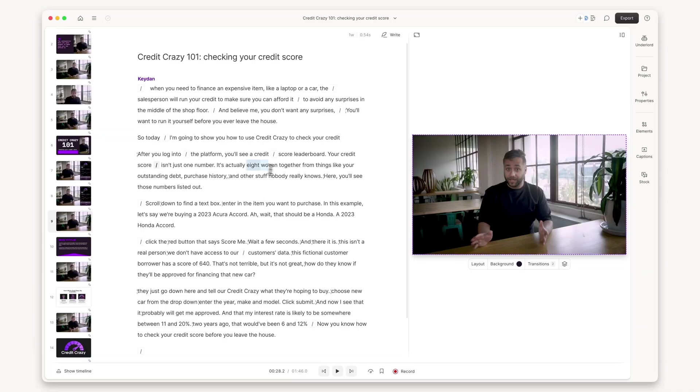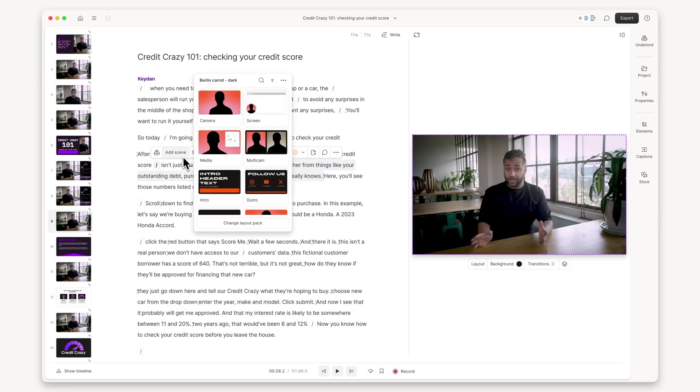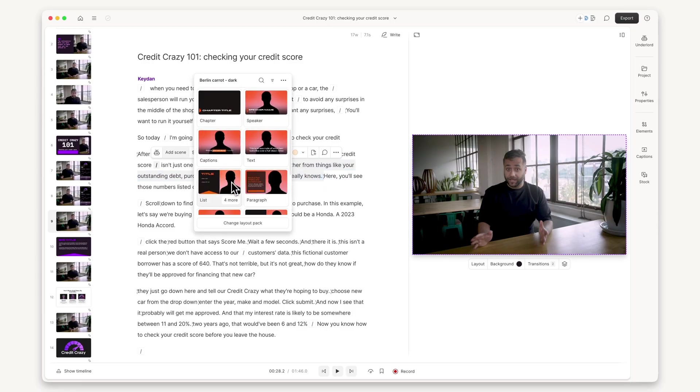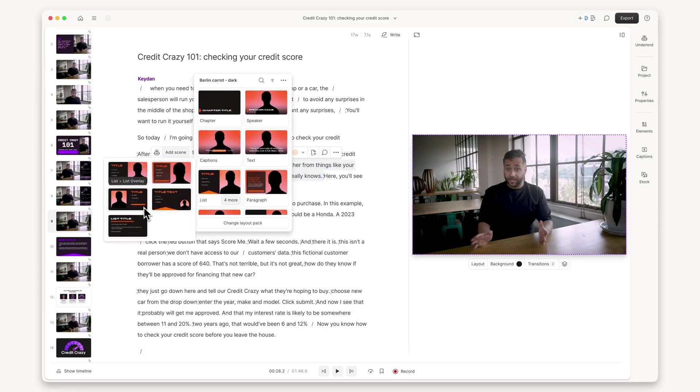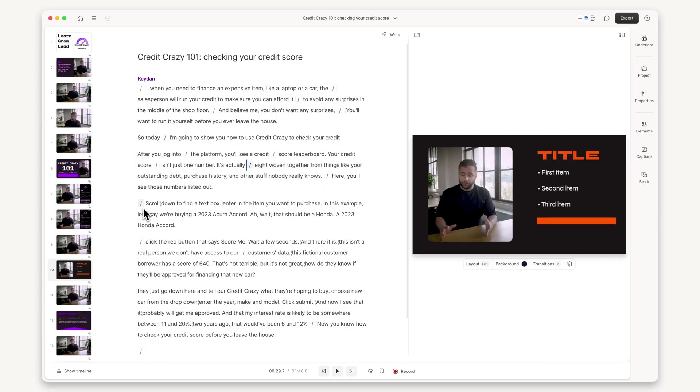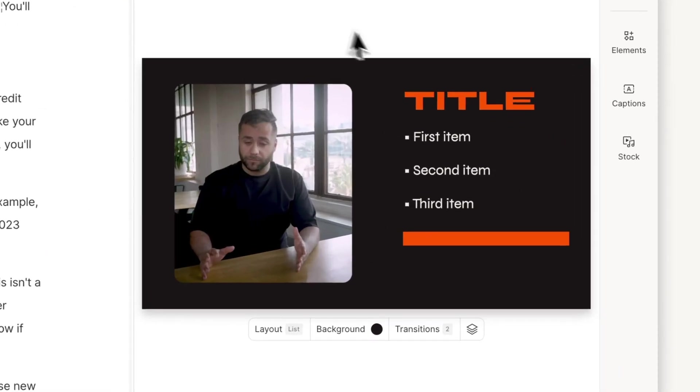Use scenes and layouts to keep viewers engaged and reinforce key learning objectives, just like slides for a presentation.